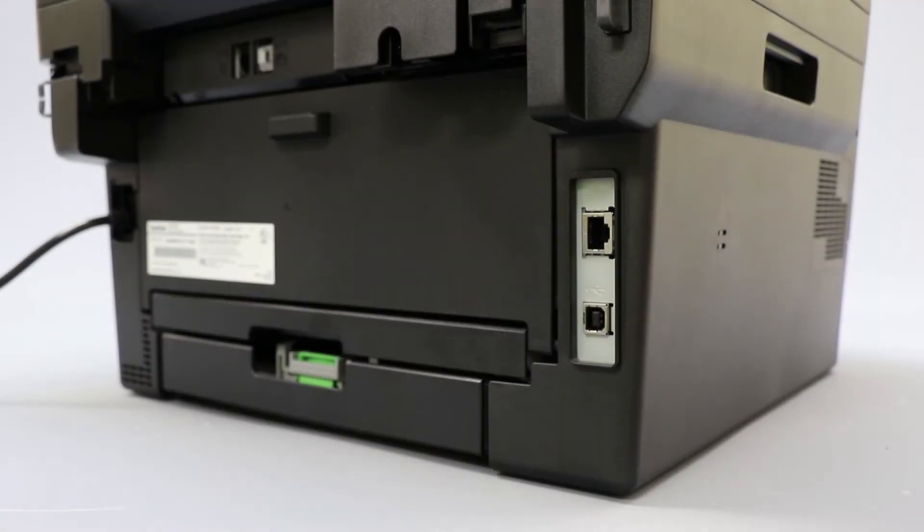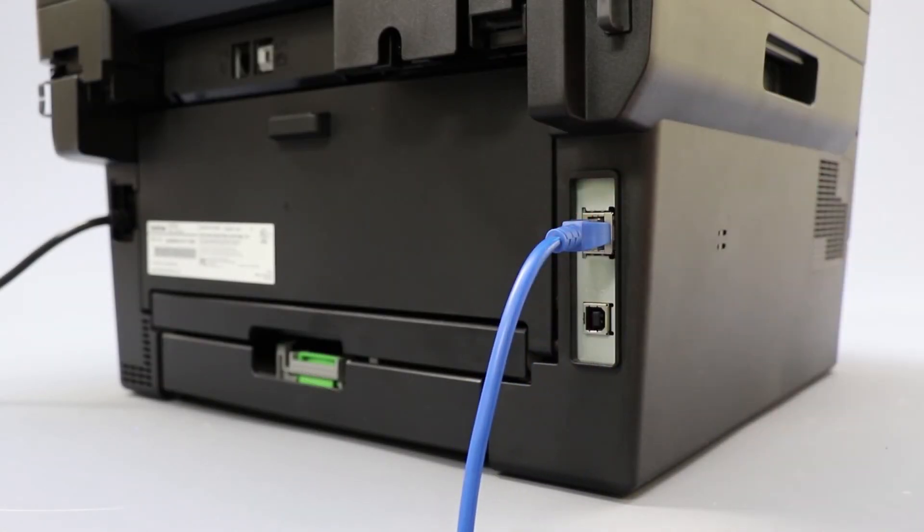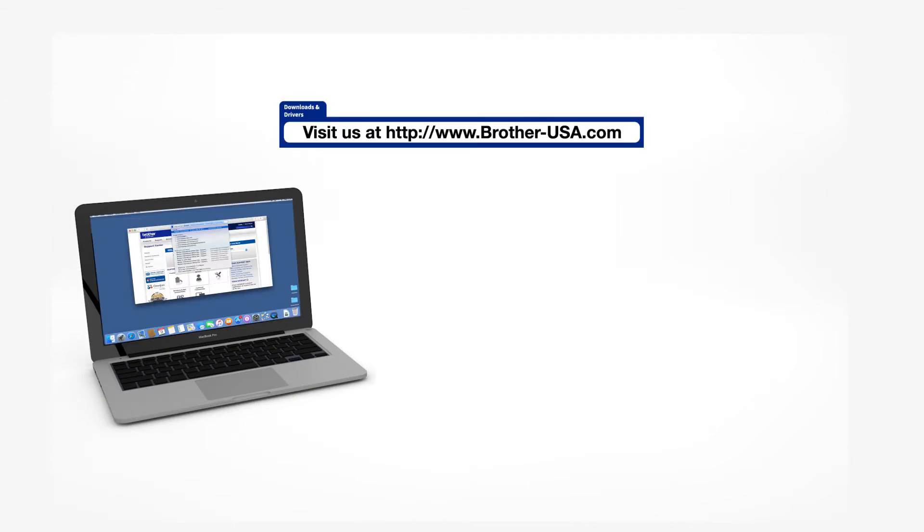We will begin by connecting your machine to a network router with an Ethernet cable. Verify that your machine is powered on. Download the full driver and software package from www.brother-usa.com.